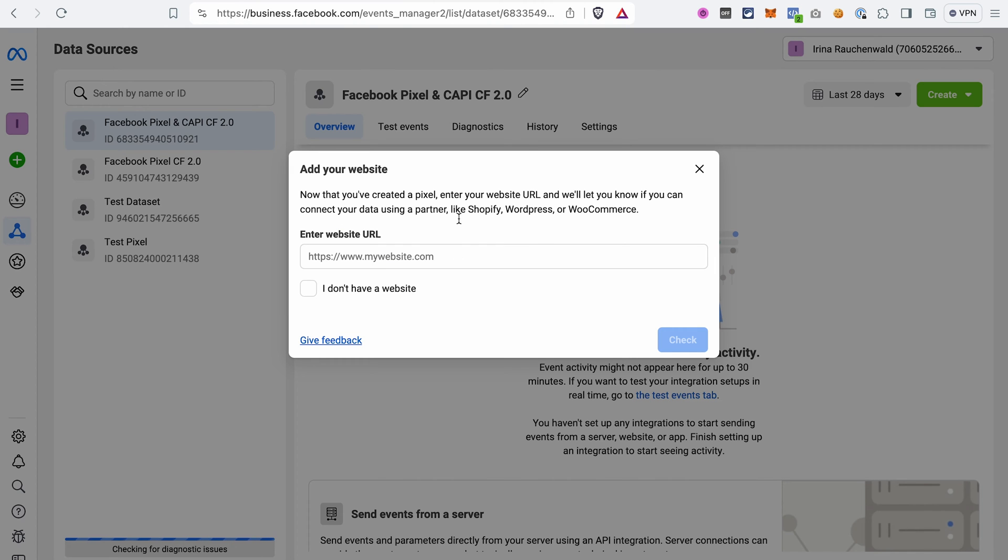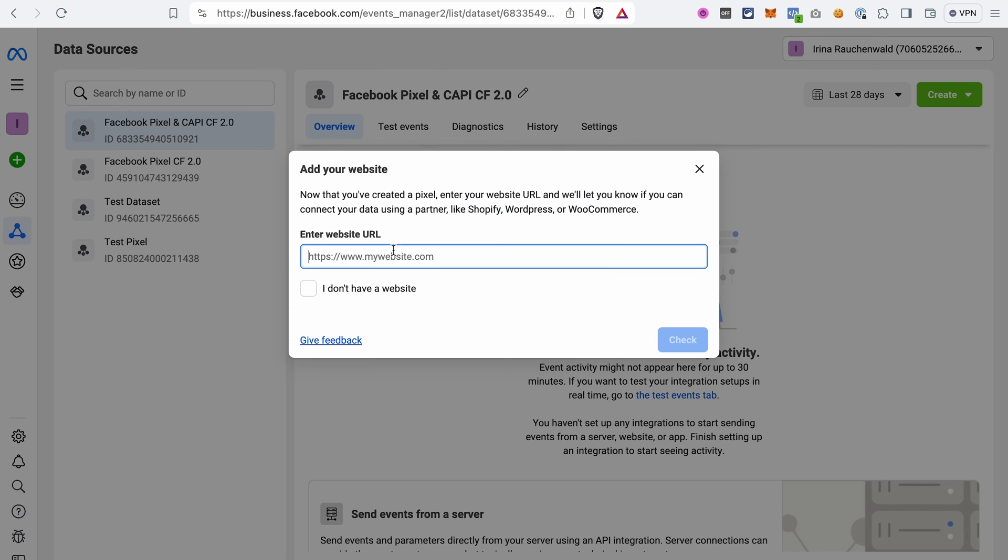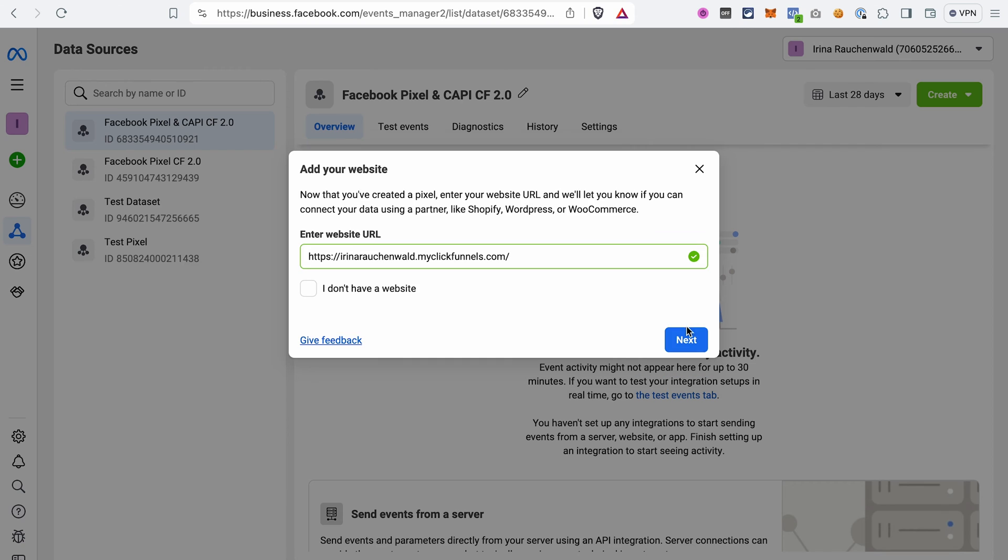Next, we need to add the website URL. If you don't have one, don't worry, you can just tick this checkbox and proceed further. I will just go to ClickFunnels 2.0 and copy the link to my site.